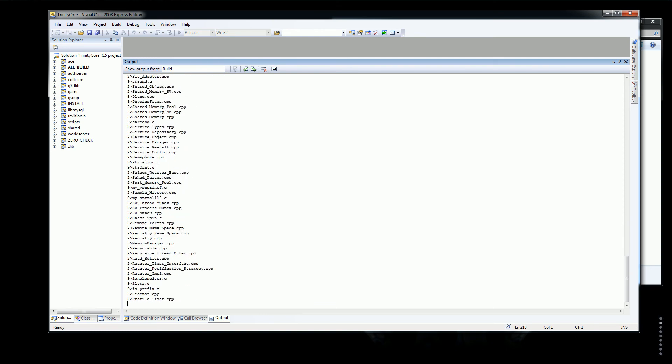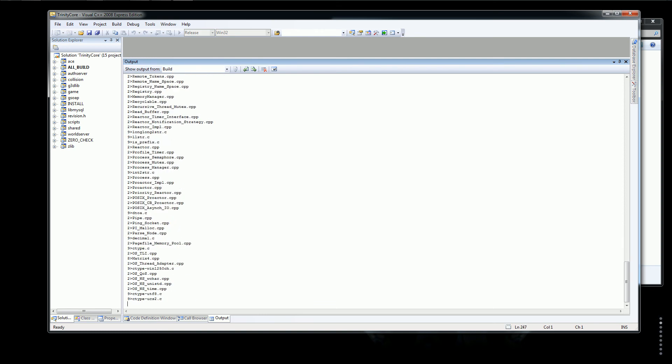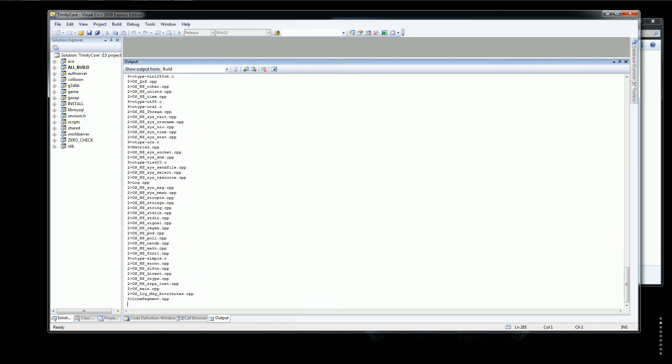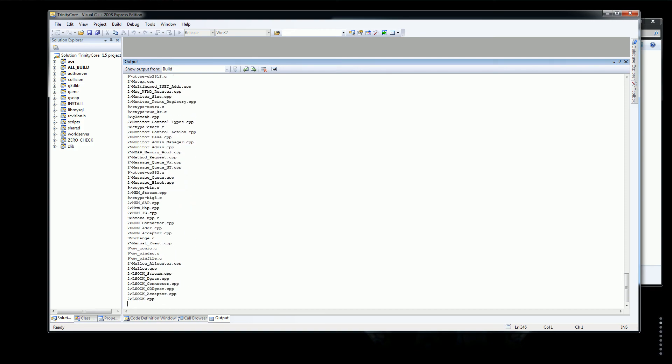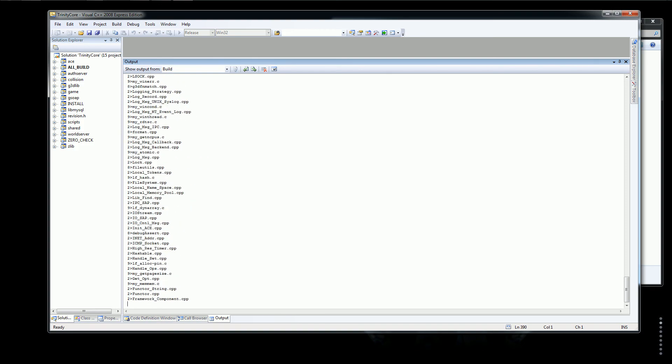So this is going to be the end of part one because this takes so long to build. I'll see you guys when this is done building.